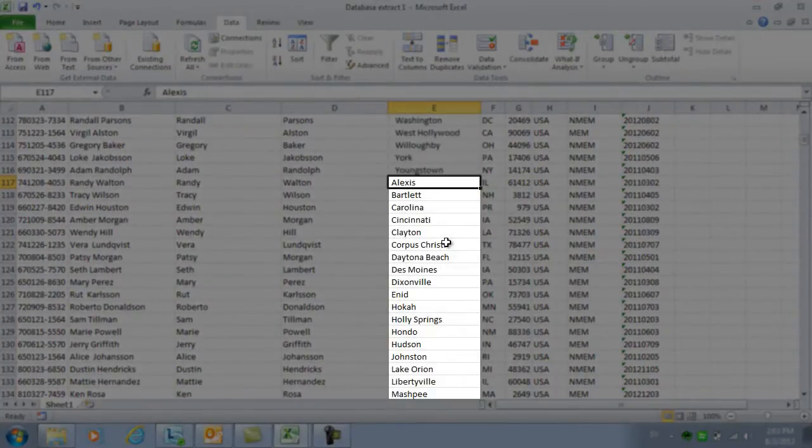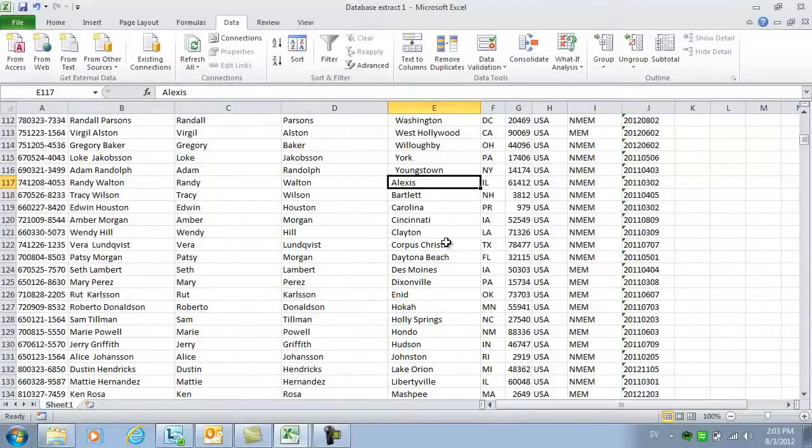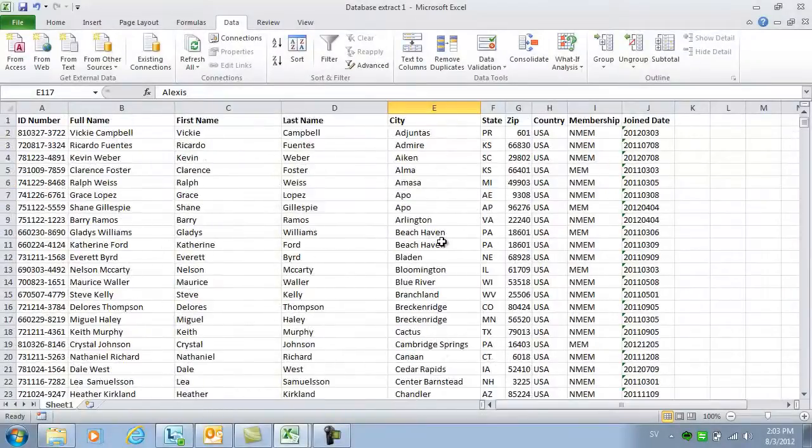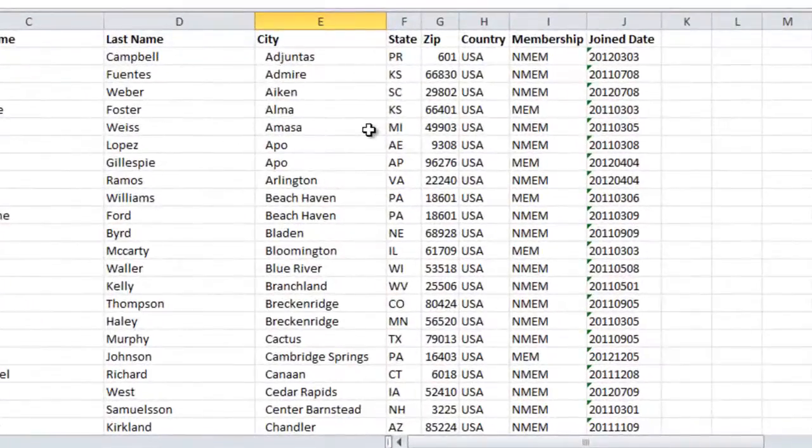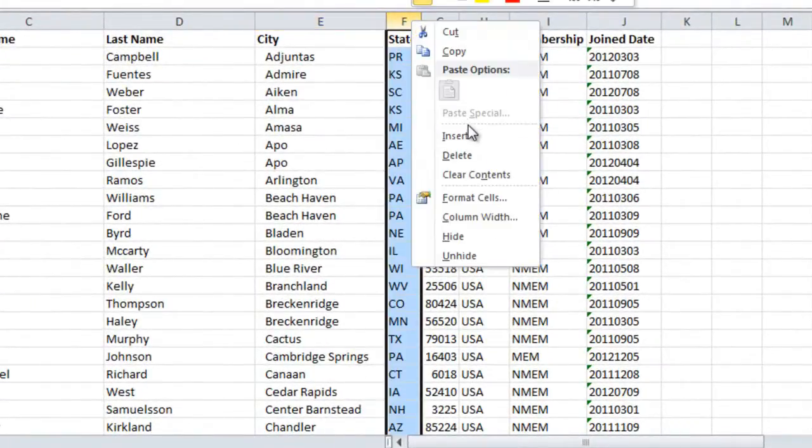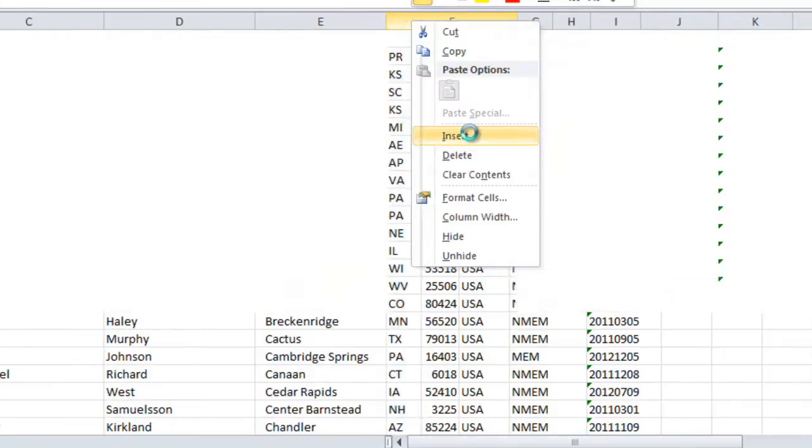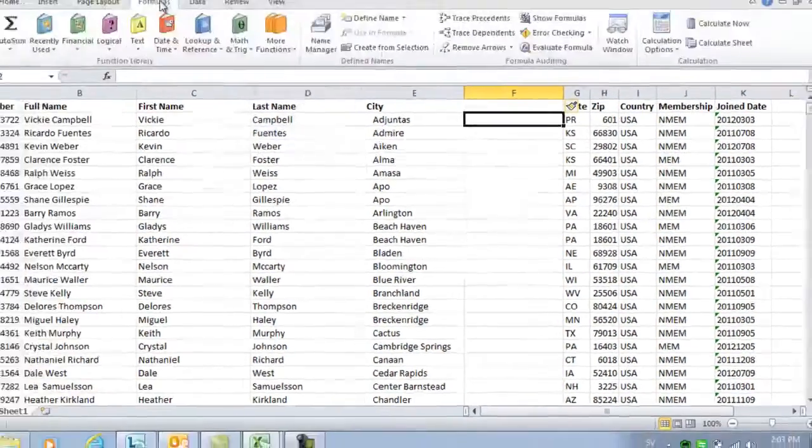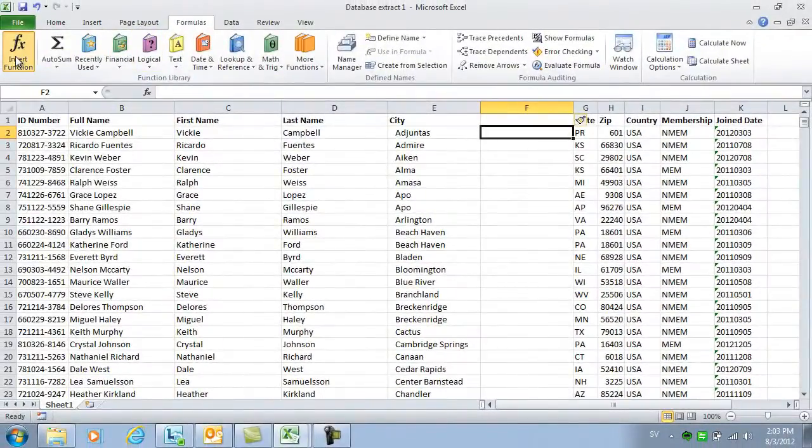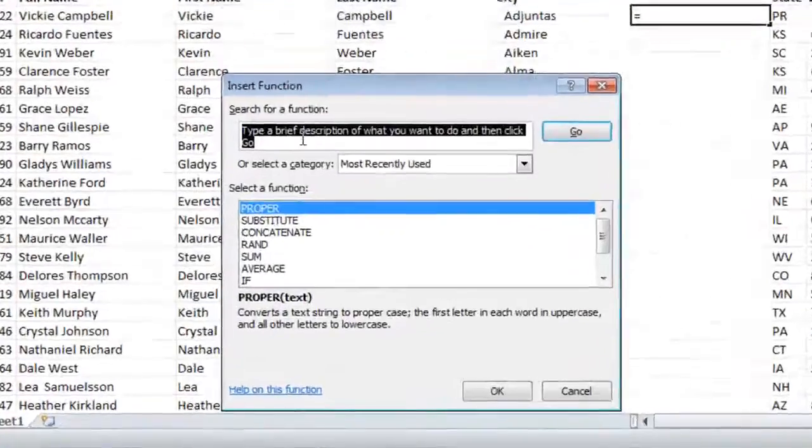This is not the way I want the data, so I want to remove these spaces. I'll insert a temporary empty column by right-clicking and selecting Insert, and then I'll go back to the Formulas tab and click Insert Function.